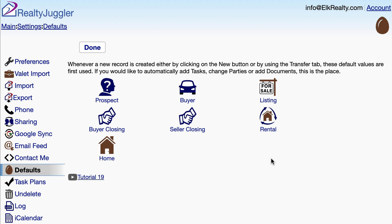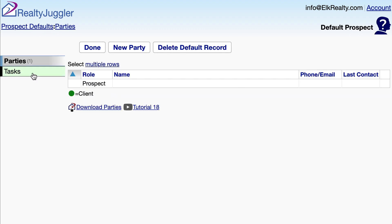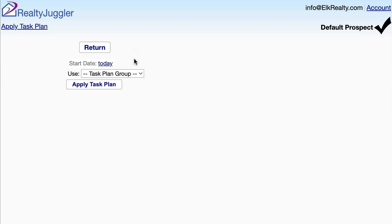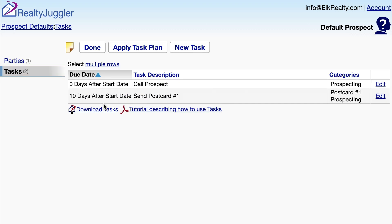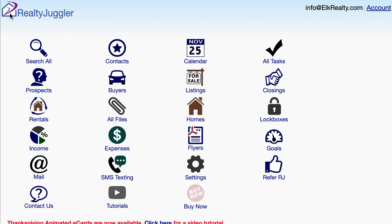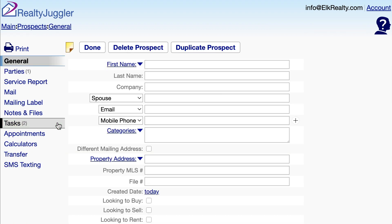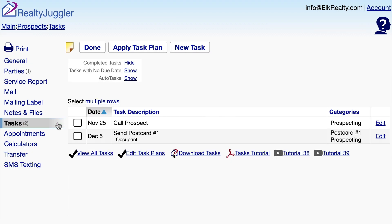Here are my default records. When I create a new record, this is what we start with. Let's click on the prospect icon, and then click on the tasks tab on the left. I'll apply that task plan by clicking on the apply task plan button at the top of the screen. Now, let's go back to the main screen, click on the prospects icon, and then click on the new prospect button at the top of the screen. When I click on the tasks tab on the left, you can see that our default task plan has already been applied to that new prospect record.